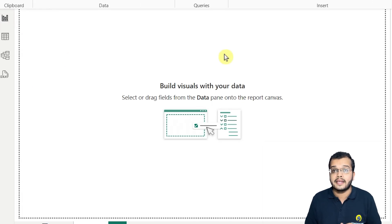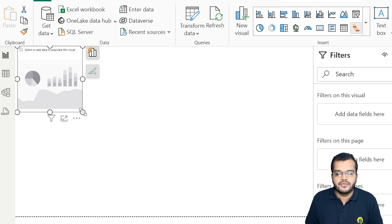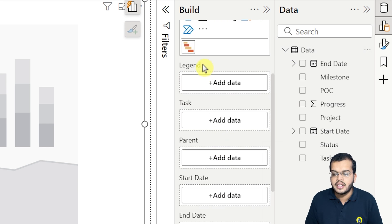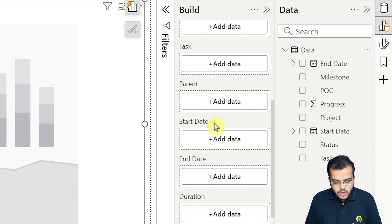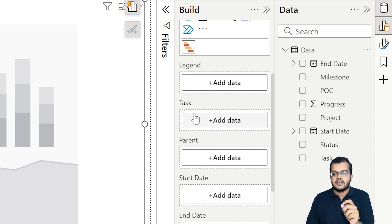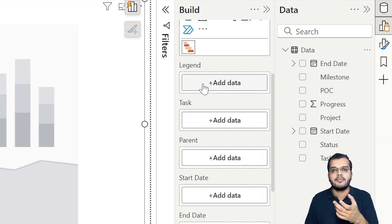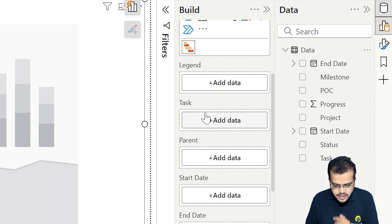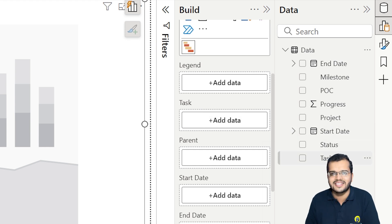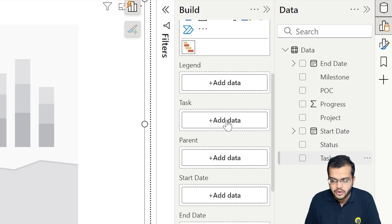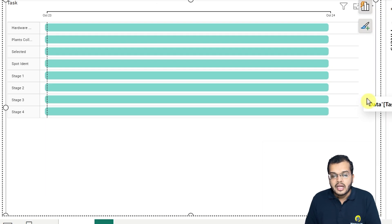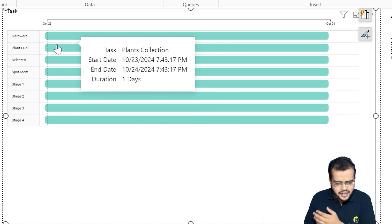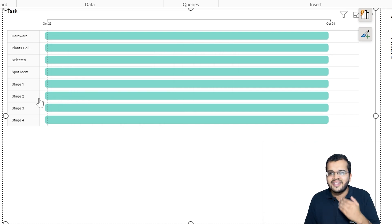Now let's work on this Gantt chart. I'm clicking on the Gantt chart here, and as soon as we click it, we get the chart skeleton. We have options here: legend, task, parent, start date, end date, and more. First, let me address the task field. I'm dragging the task column into the task section. As soon as I drag the task, we get a visual that looks like a bar chart with different tasks allocated, but we still need to fill in more data fields.